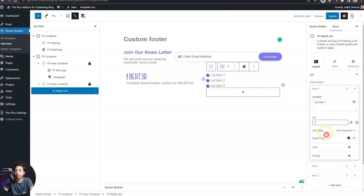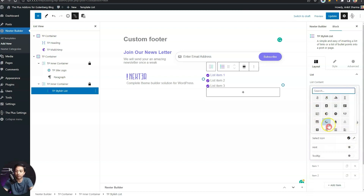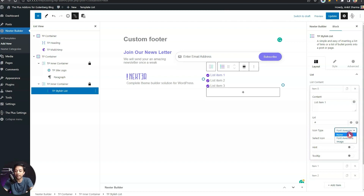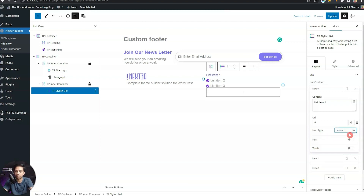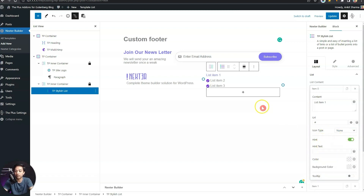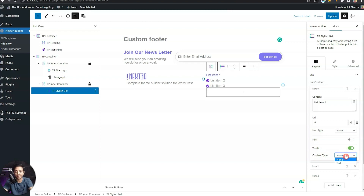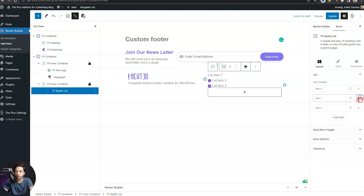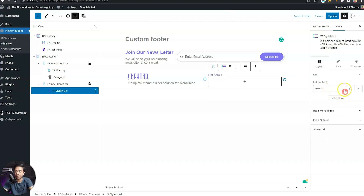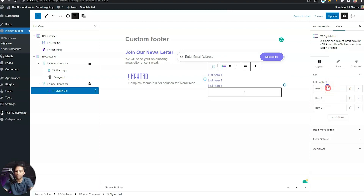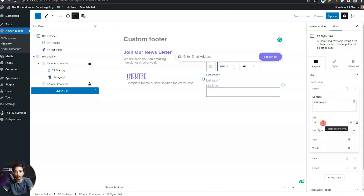For each list item, we can type in any text and give a URL to link it to any page. There's also an icon type option — right now it's set to Font Awesome icons, but since we're building a footer we can select 'none' for simple link lists, or upload an image instead of an icon. We also have options for a hint text or tooltip on mouse-over, but we'll keep it simple and turn both of those off. We'll remove the extra default items and duplicate our item to quickly add more links with updated text and page URLs.